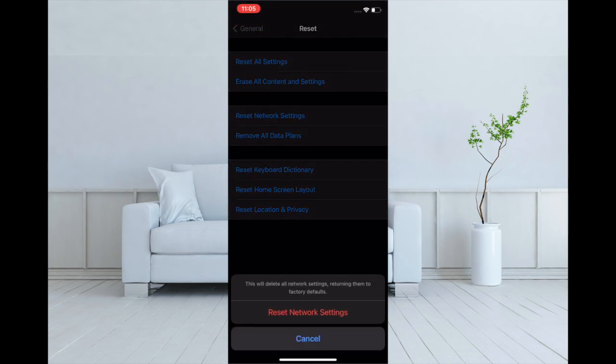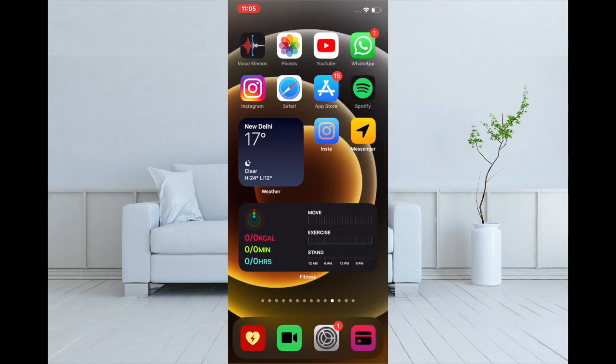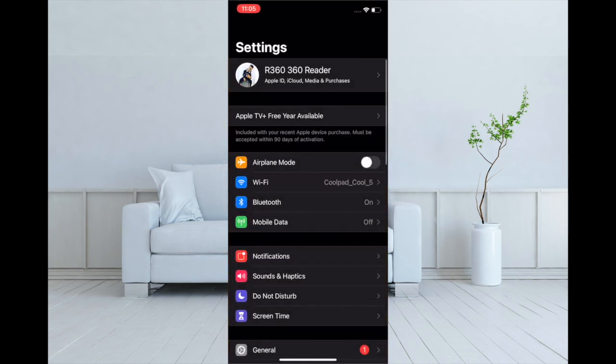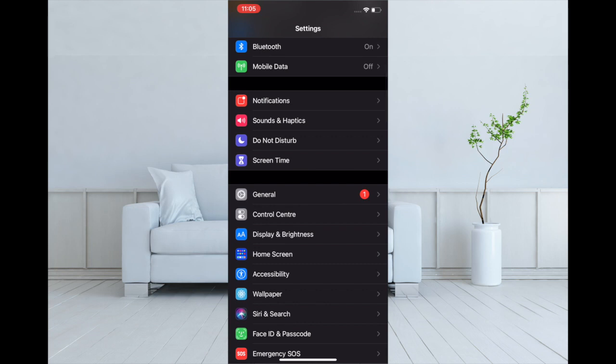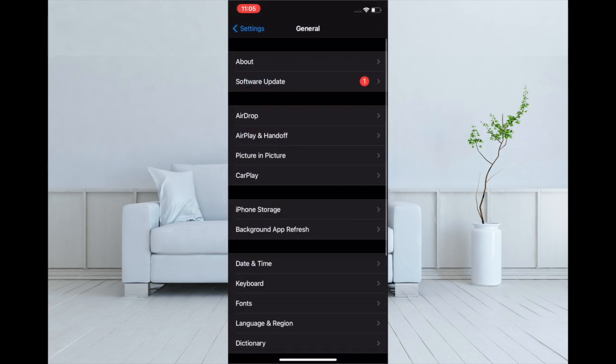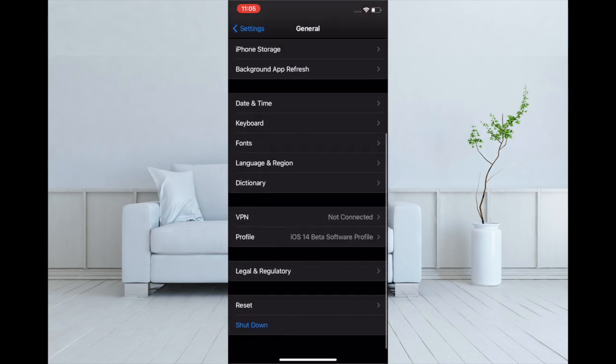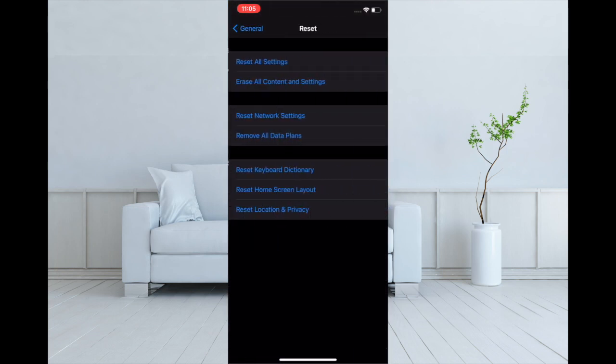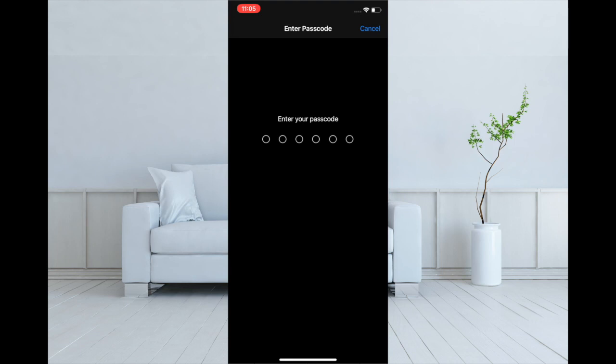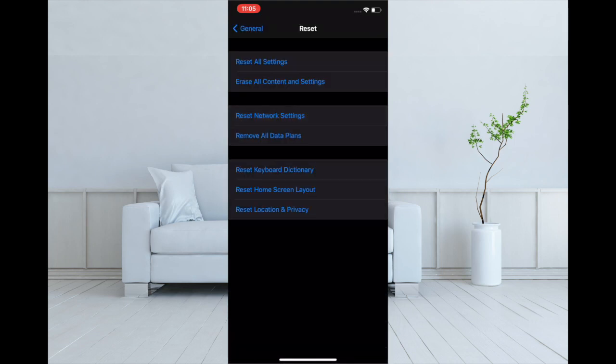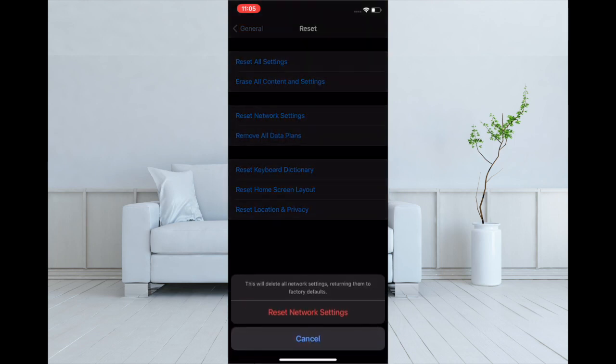To do it, launch the Settings app, tap on General, scroll down and tap on Reset, then tap on Reset Network Settings and confirm.